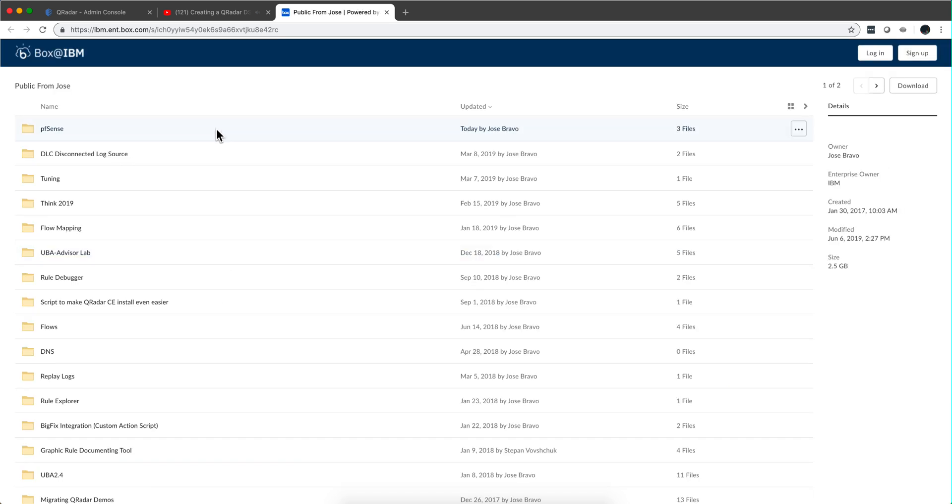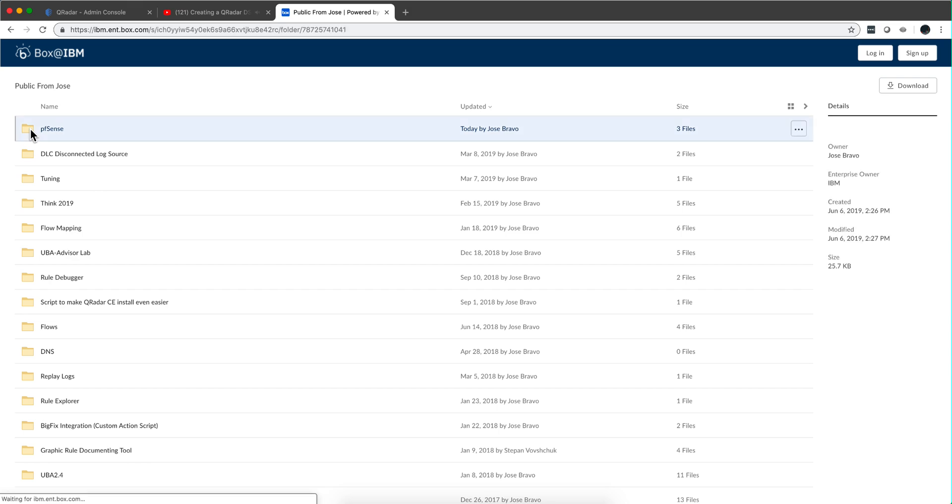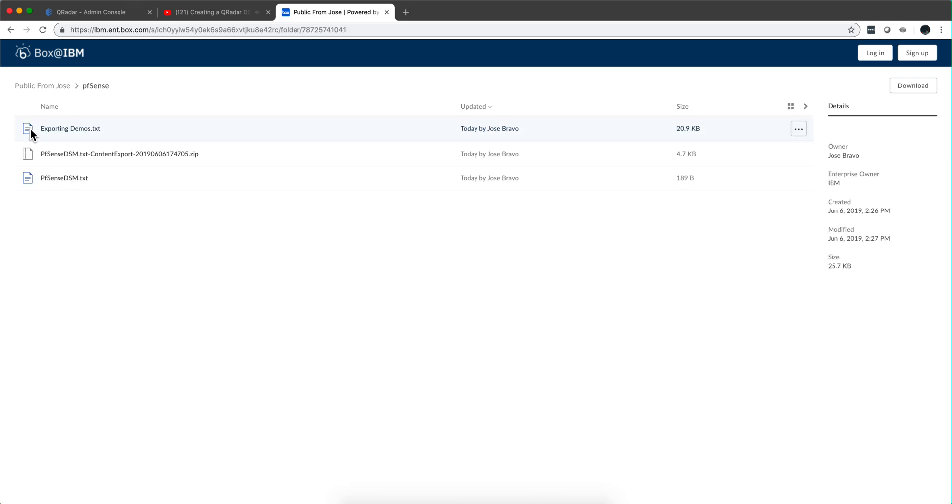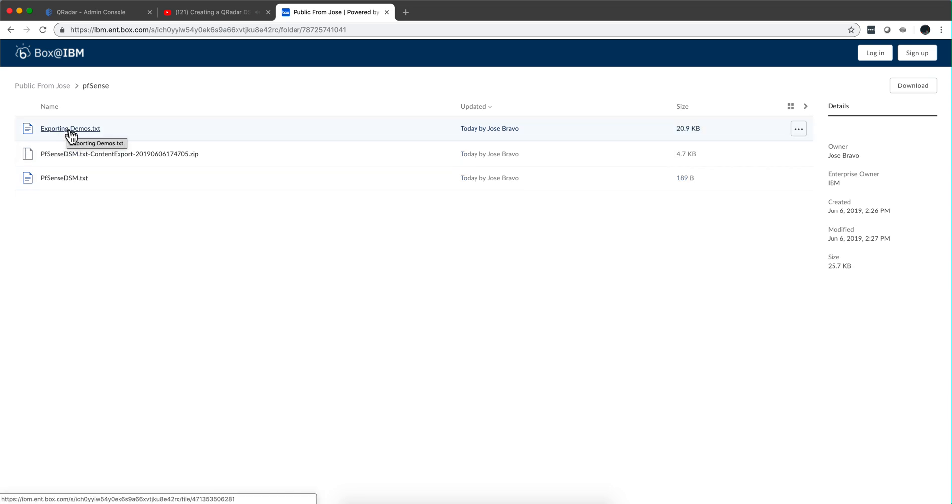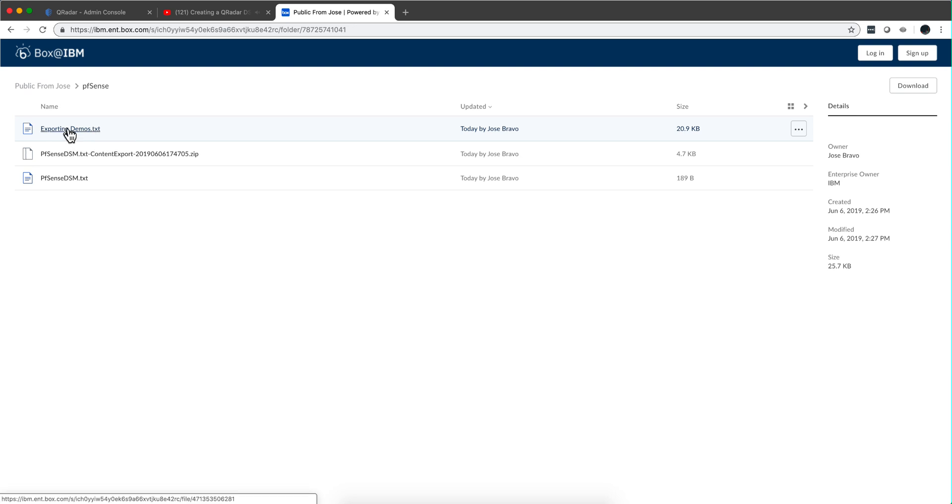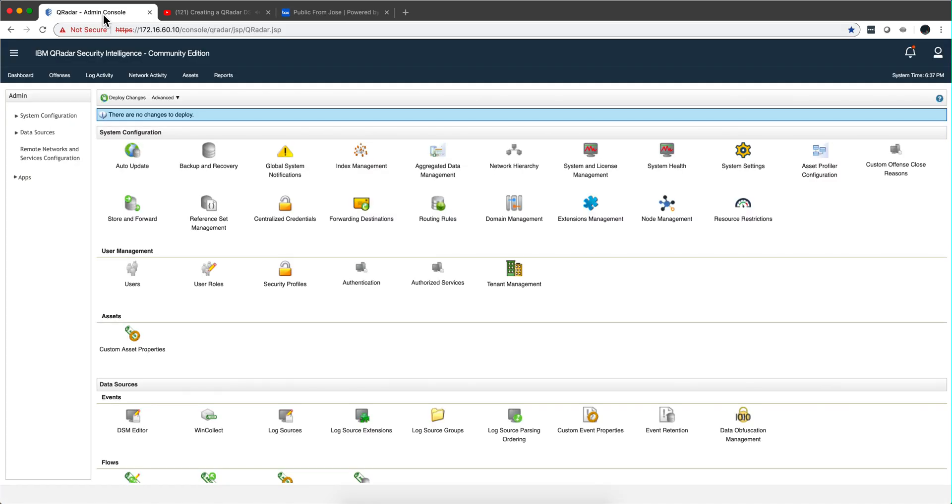you go to a public Box folder and I added this PFSense folder. In it you will find not only this zip file that we are using but also the file that I use for the export process, and there are some notes that I was taking, what I was learning, all these that you might find useful or not. Let me go back to the actual installation.